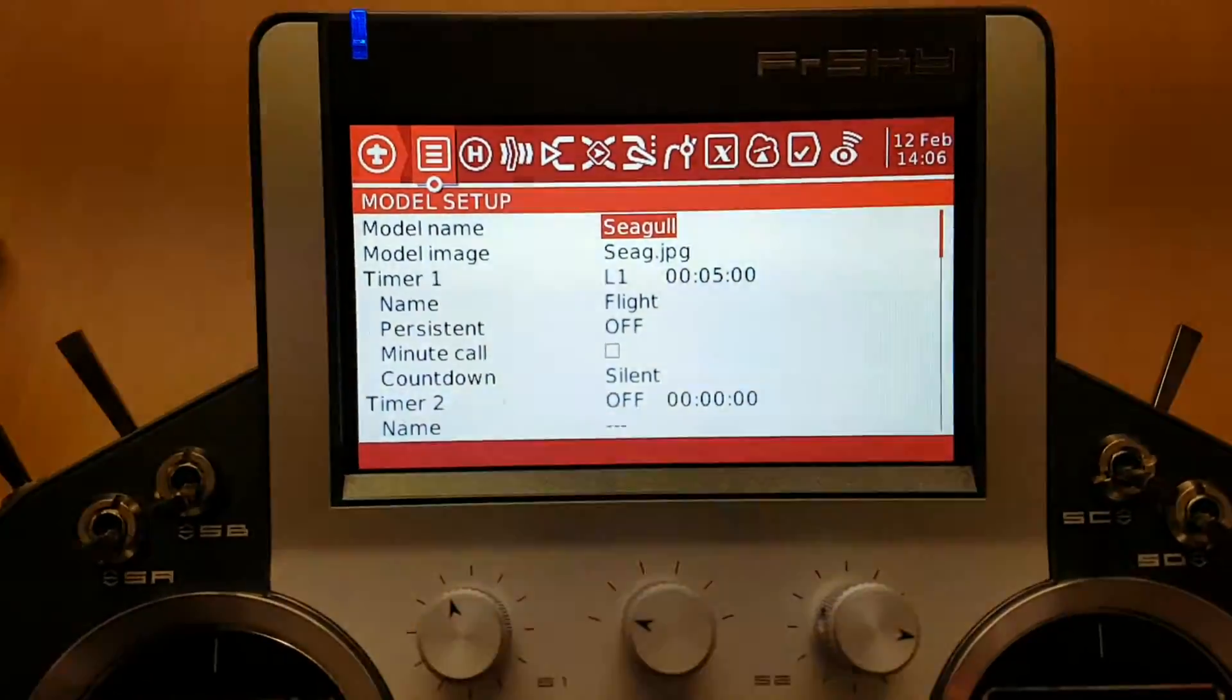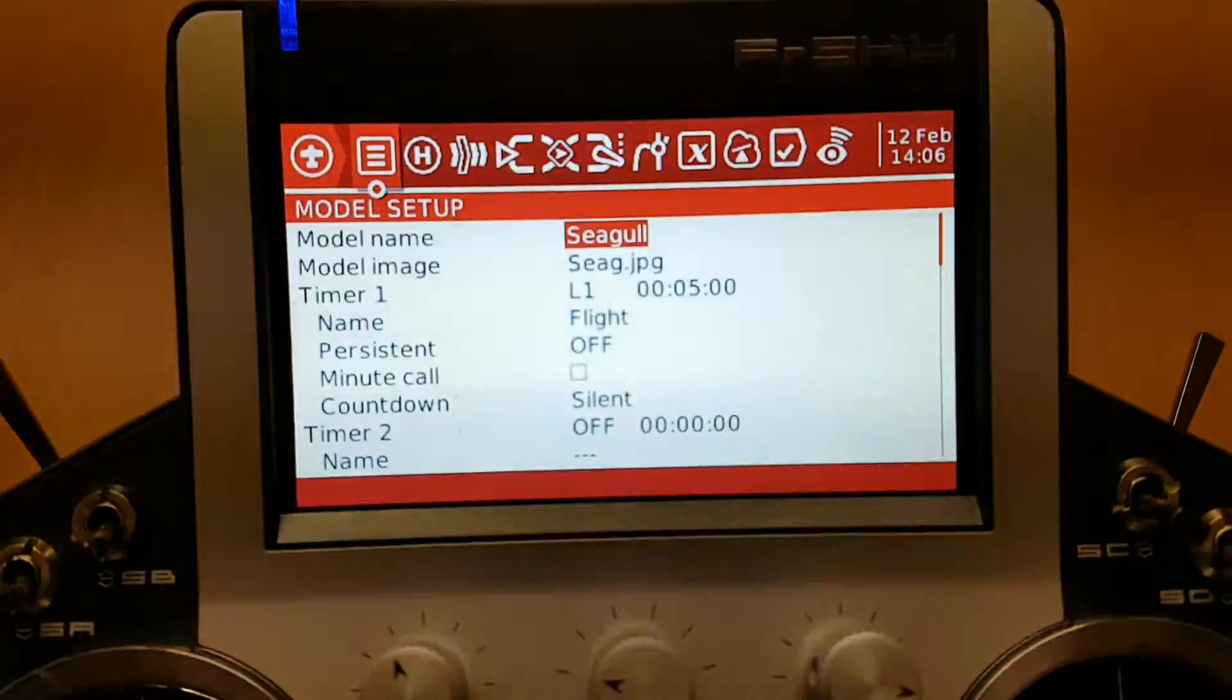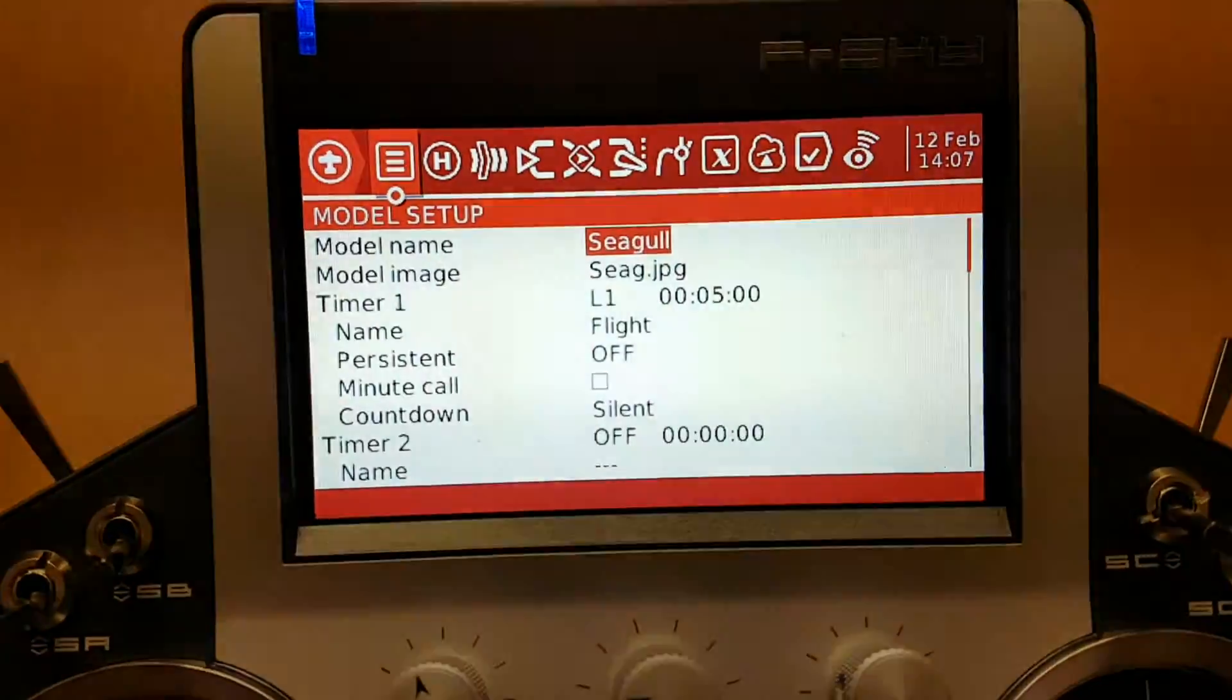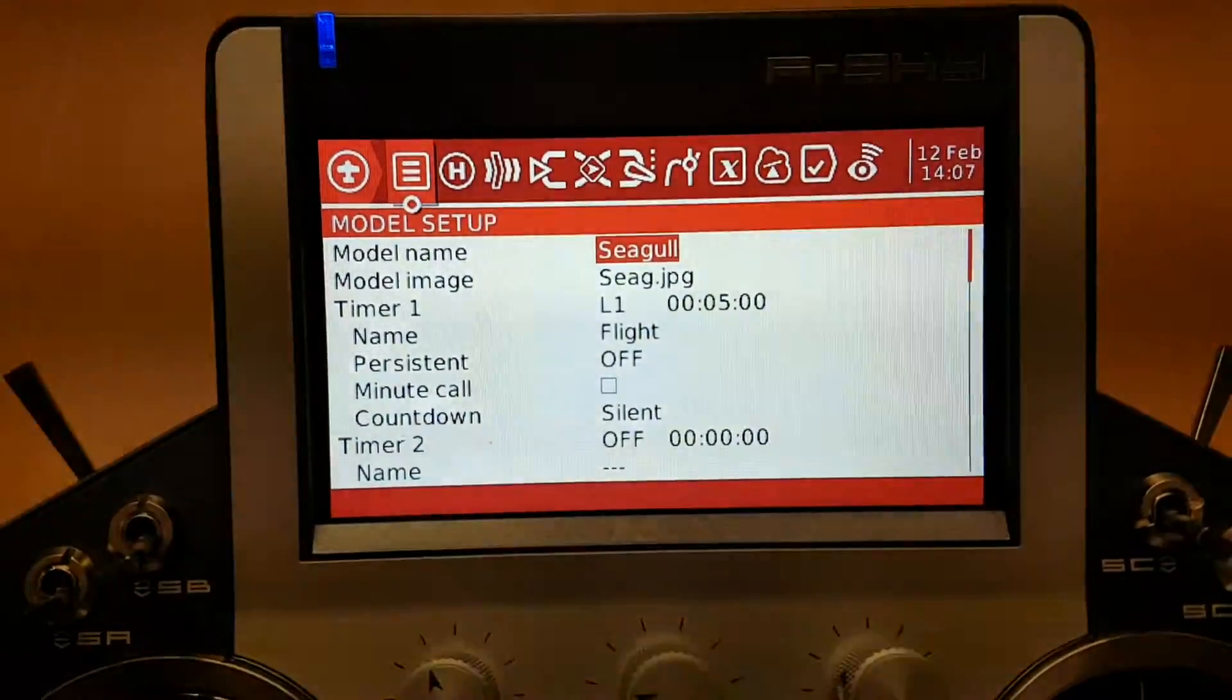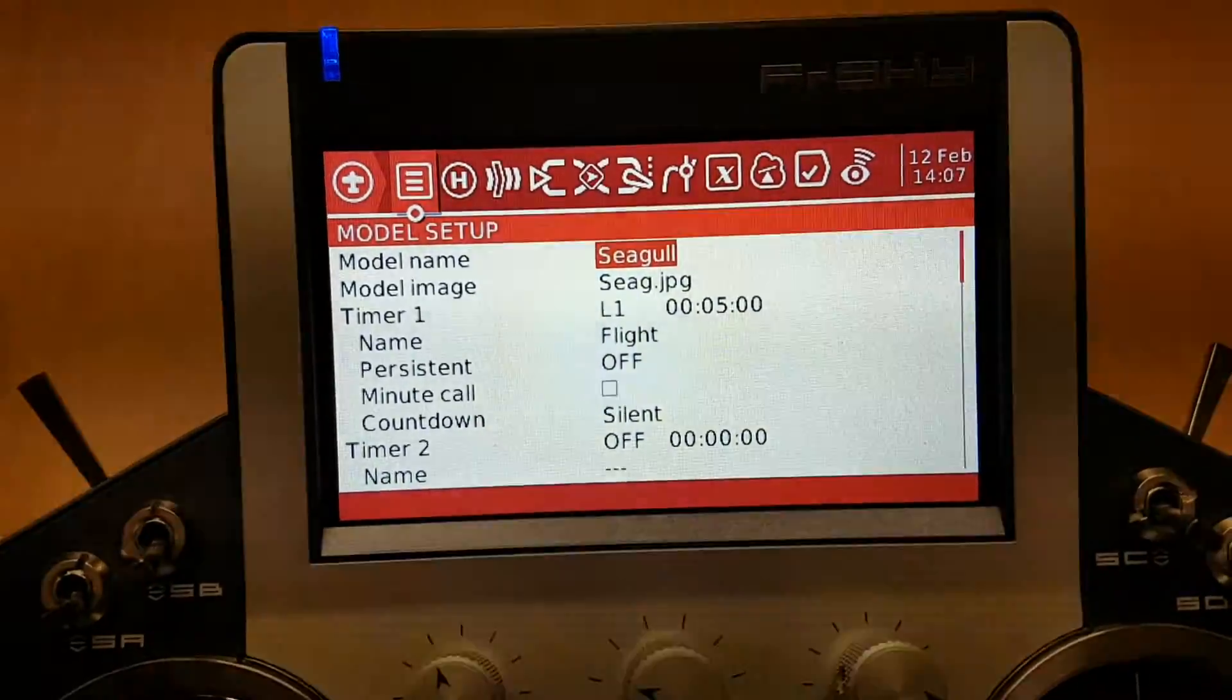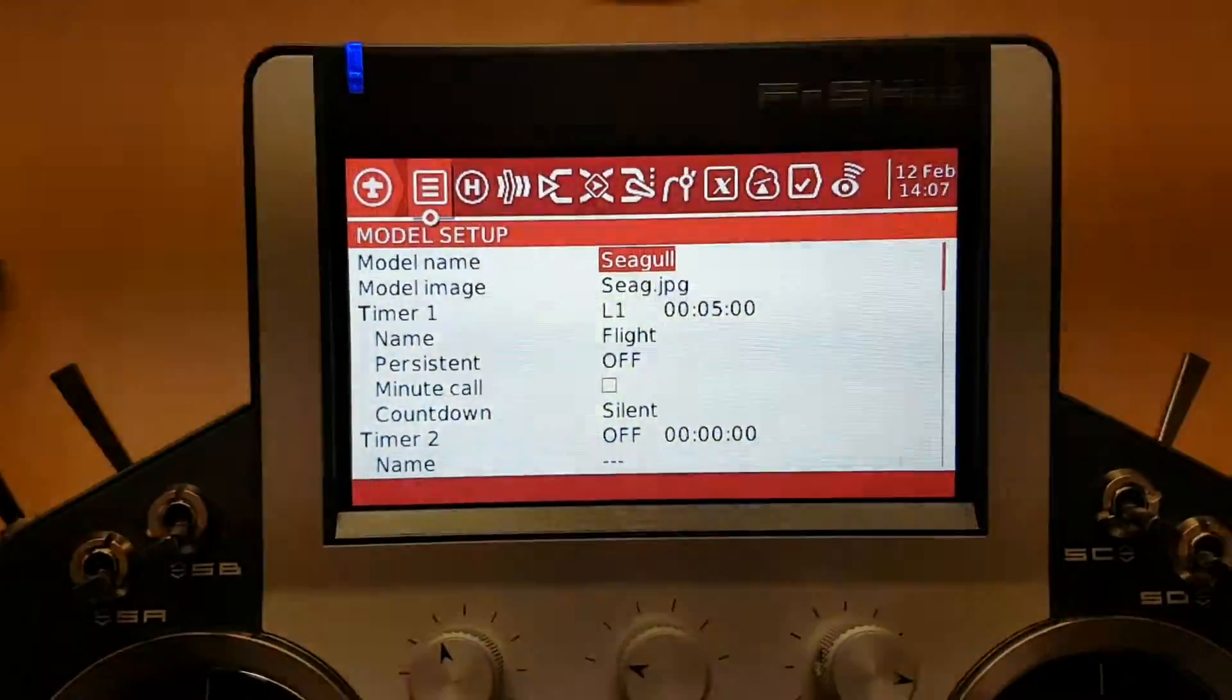Now you'll notice that Timer 1 is now tied to logical switch 1. So when you open that throttle up above 25%, that timer will start operating.